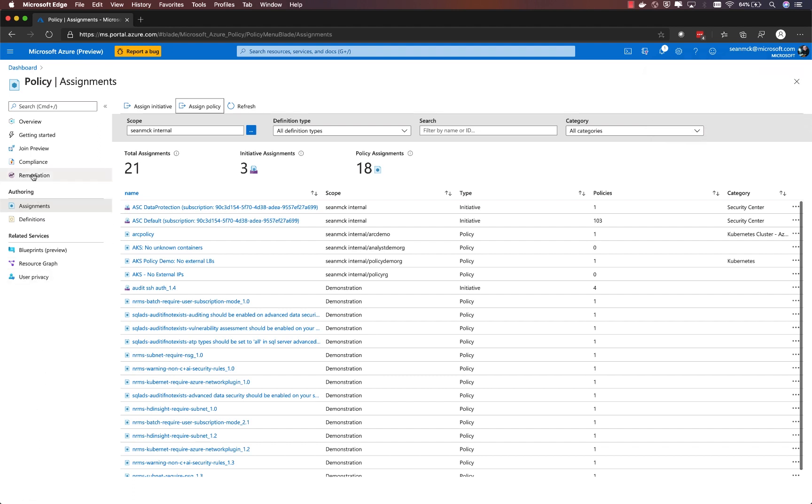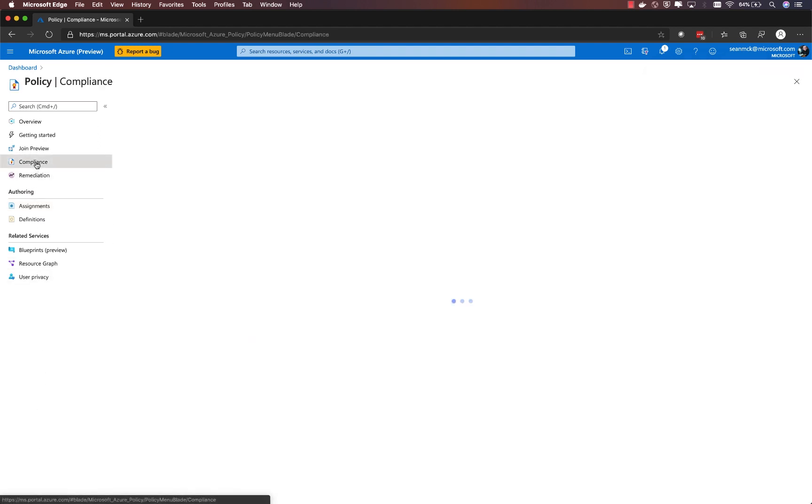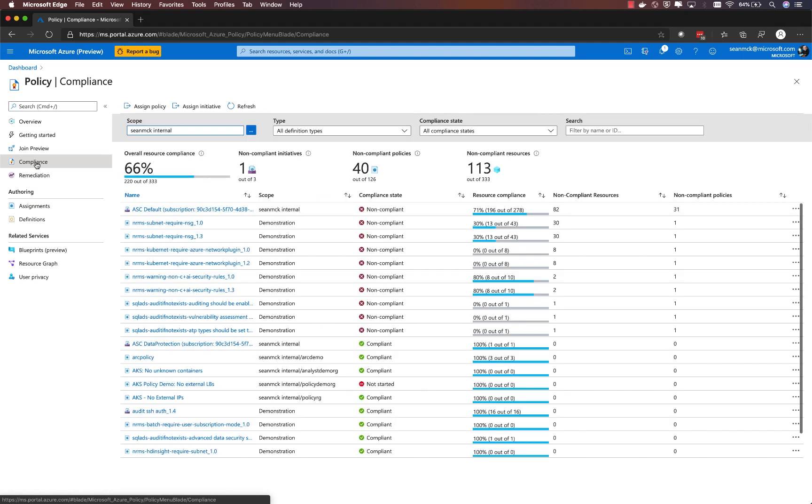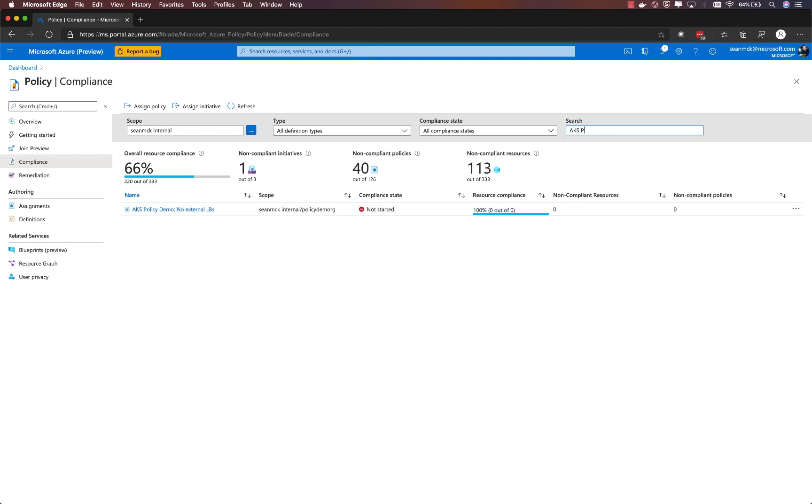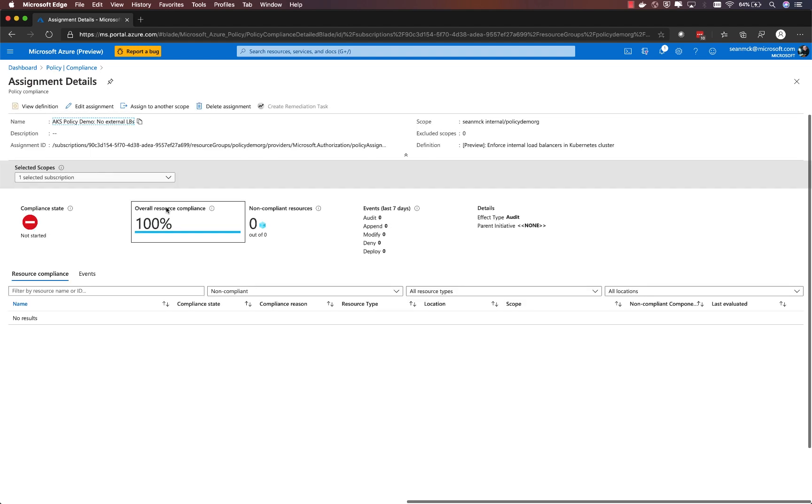Once that policy is created, I can go over to the compliance experience and find the assignment that I just created. This is where I'll be able to get a view of my compliance state relative to that policy definition that I just deployed.